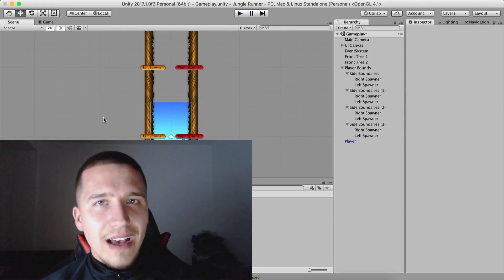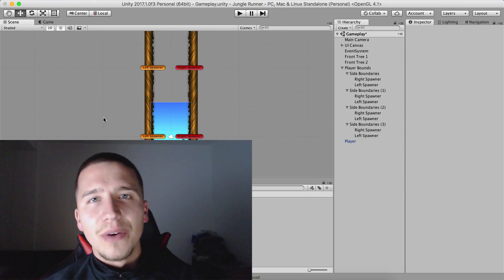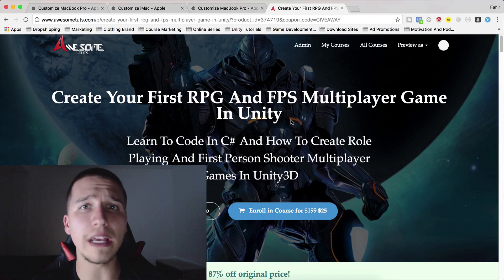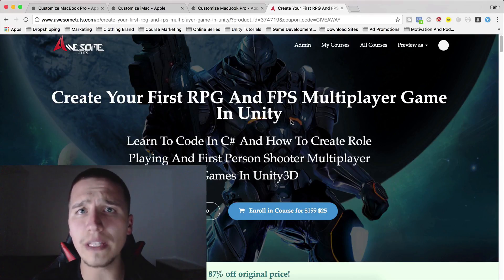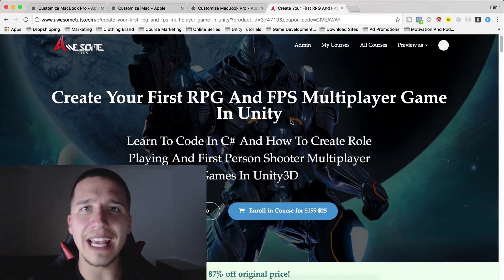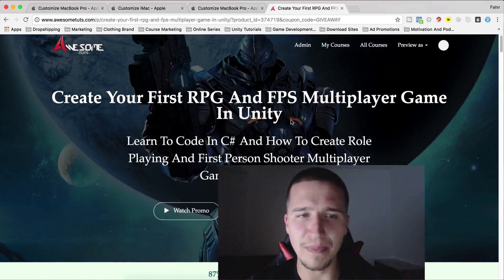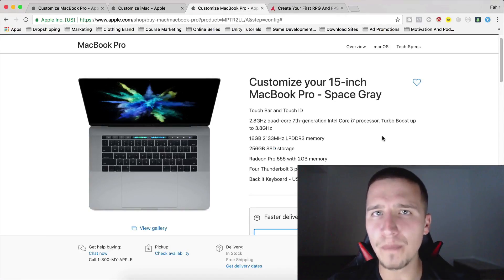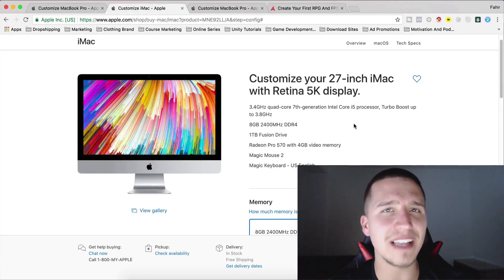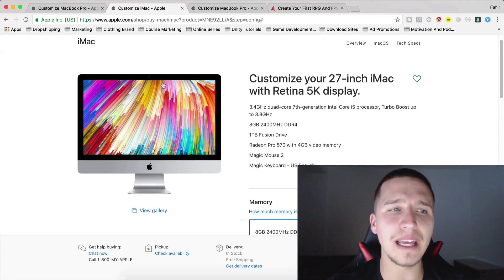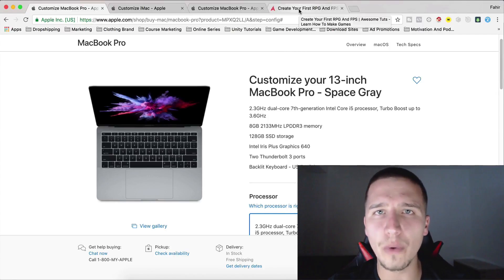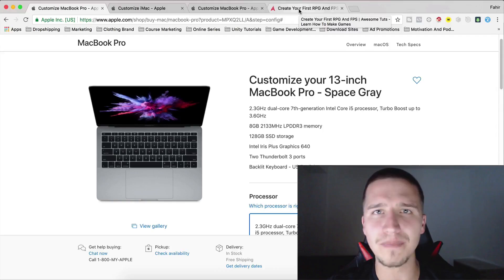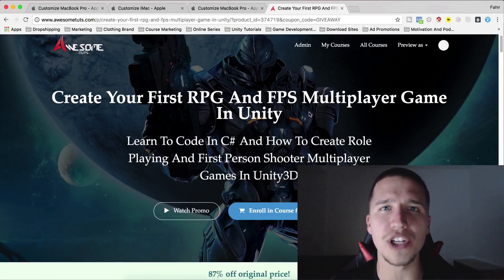Fahir here from AwesomeDudes.com, I will see you guys in the next video. Before we end, don't forget you can enroll in my most popular course — Create Your First RPG and First-Person Shooter Multiplayer Game in Unity. Link is in the description below. When you enroll you'll also be entered in my giveaway: first place wins a 15-inch MacBook Pro, second place wins an iMac 27-inch with 5K Retina display, and third place wins a 13-inch MacBook Pro.